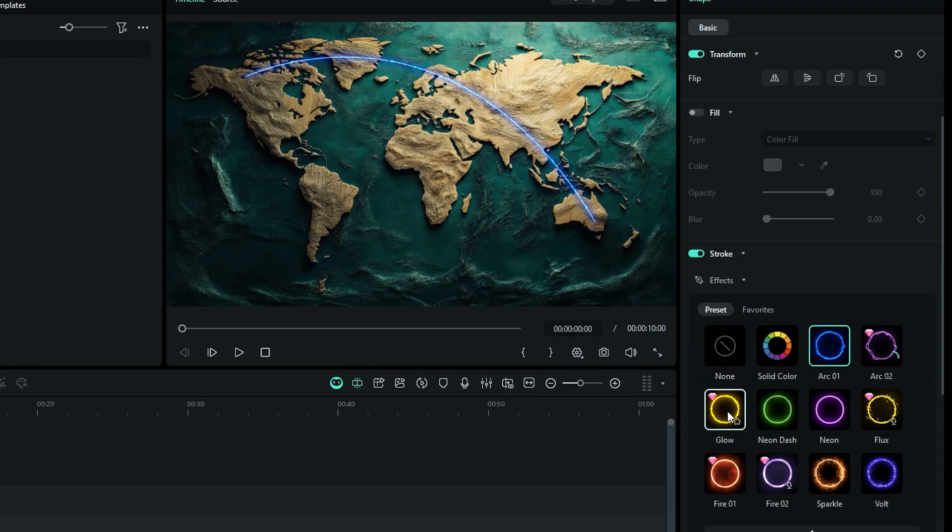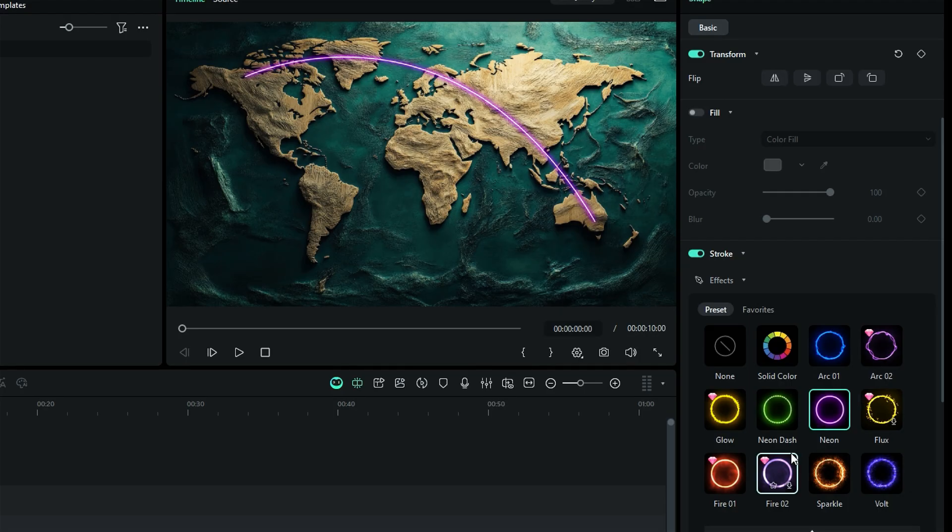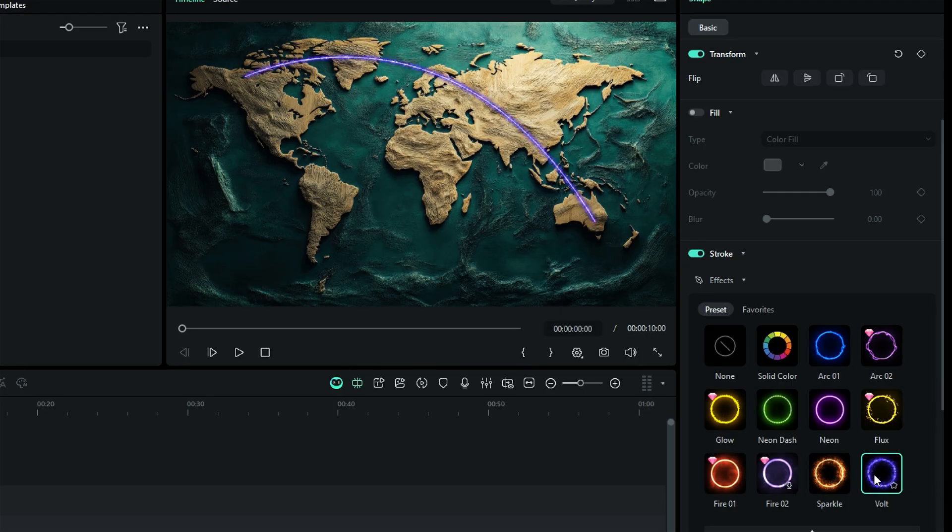glow, neon, flux, fire, sparkle, and volt. Find the one that perfectly enhances your path animation.